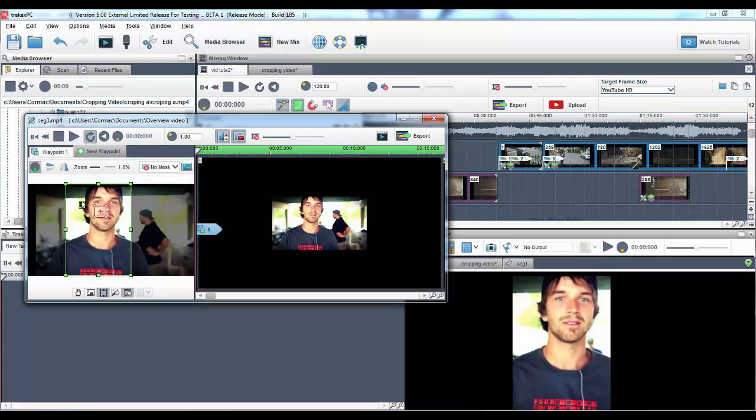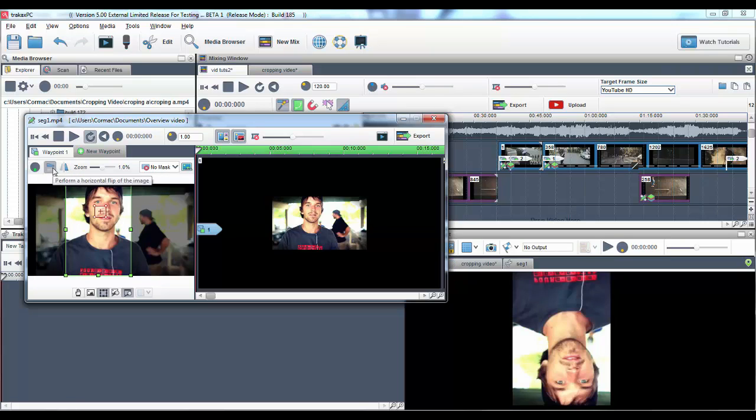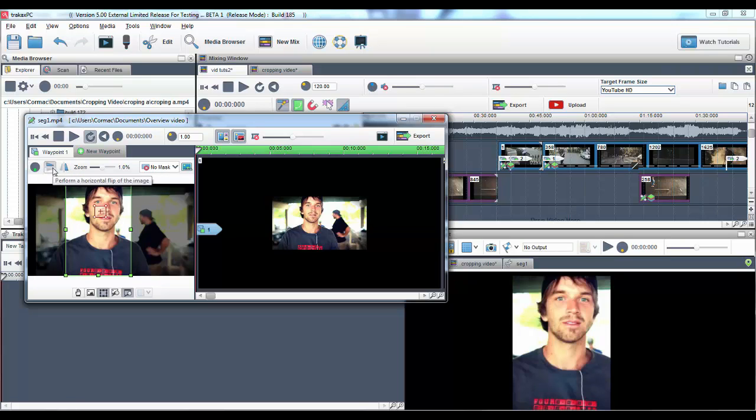There is also the horizontal and vertical flip options to adjust your image to your liking.